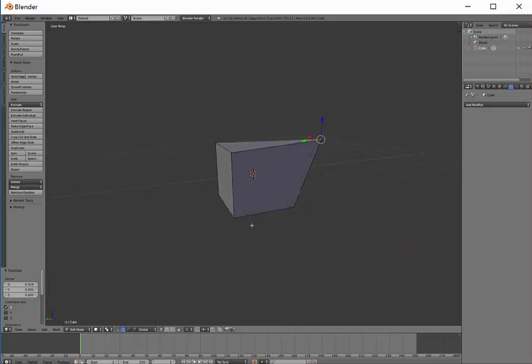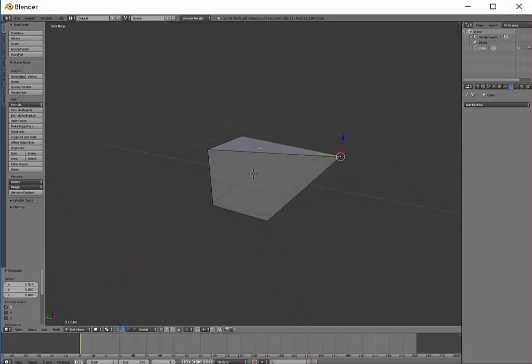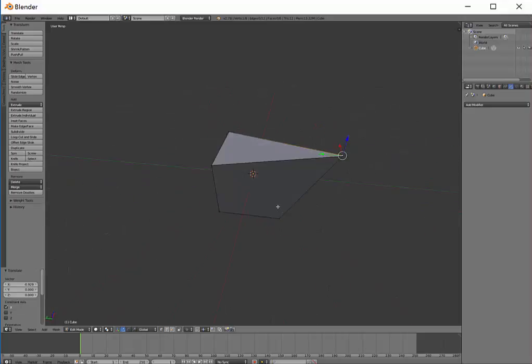That's the advantage of working in Edit Mode - you can change individual parts of the shape and do a lot more detailed work.